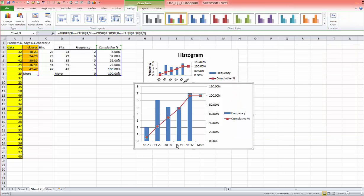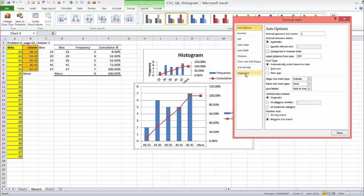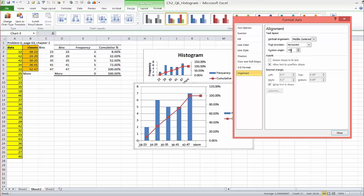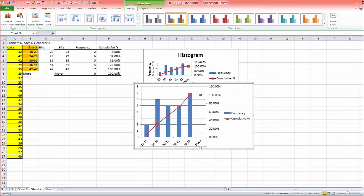Now if you want these axes to be angled, left-click on it — you will see that it's highlighted — then right-click, format axis, go to alignment. Here you can notice that it says enter a value from negative 90 to 90 degrees, so I will put negative 45 if you want it angled, and you close. And there you have it.